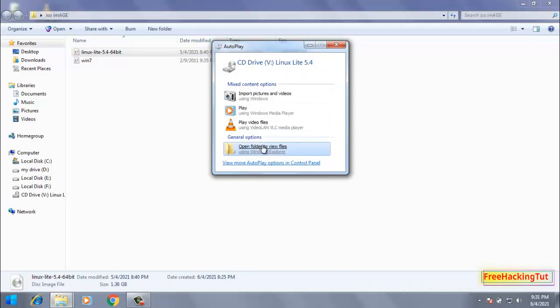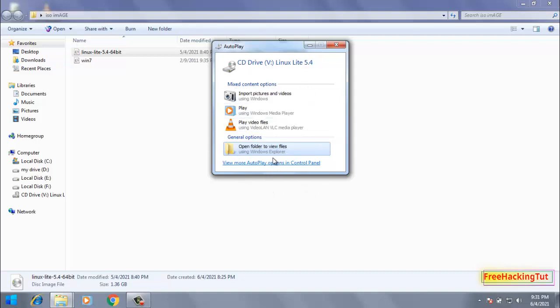So you can see here now my virtual drive is mounted and AutoPlay is started, showing this option. So click here Open File to View.